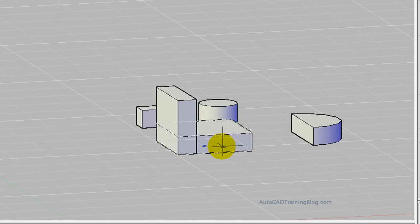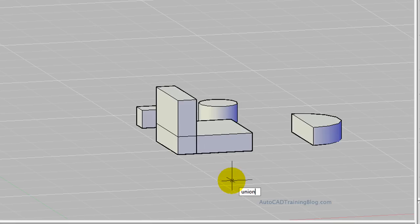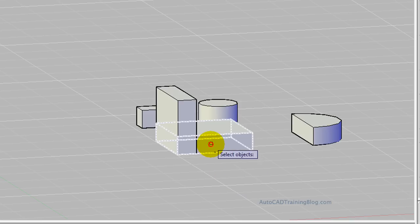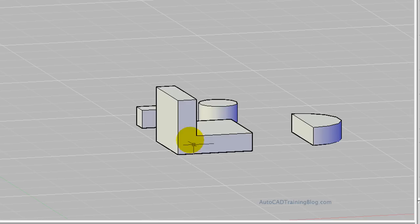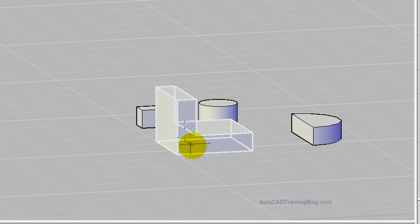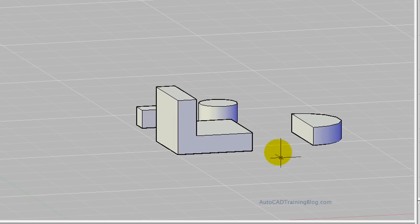So we're just going to type union and hit enter, then select the objects, hit enter again, and now as you can see they are one solid object.